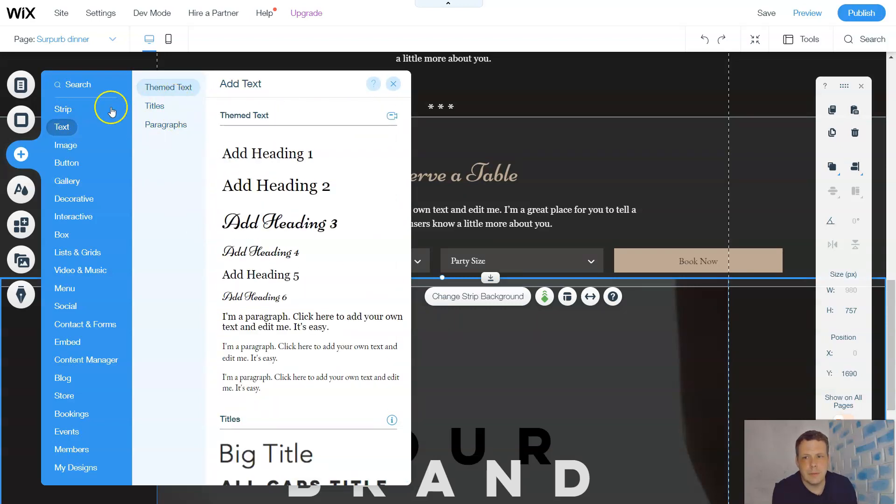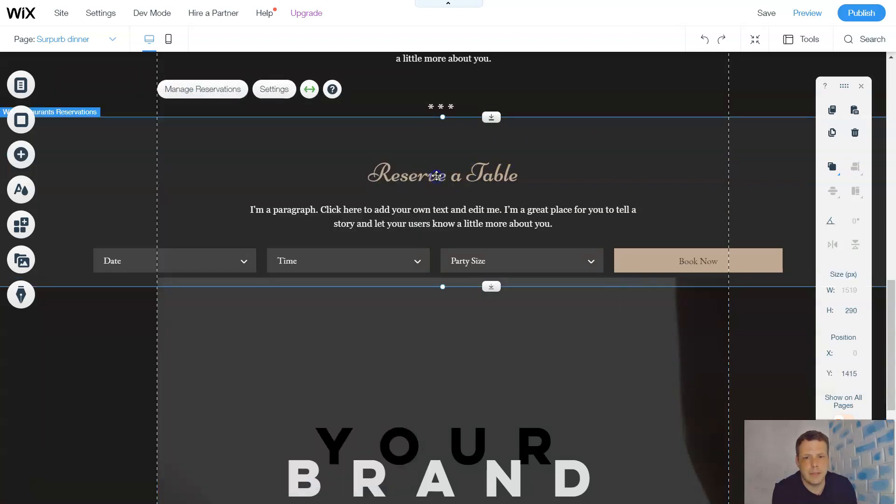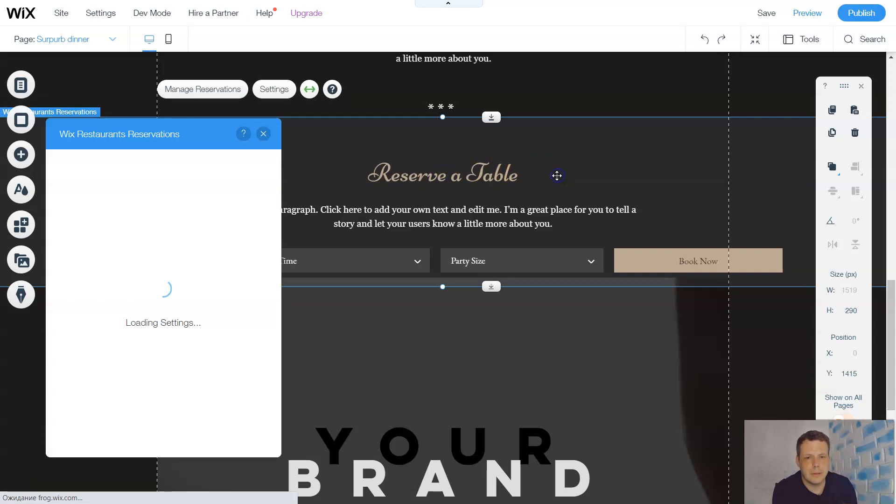And the same, so we're going to go over in the next video about the text and how to add the text. As you can see, like the reserve table, that's going to help you too, and how to change this text.